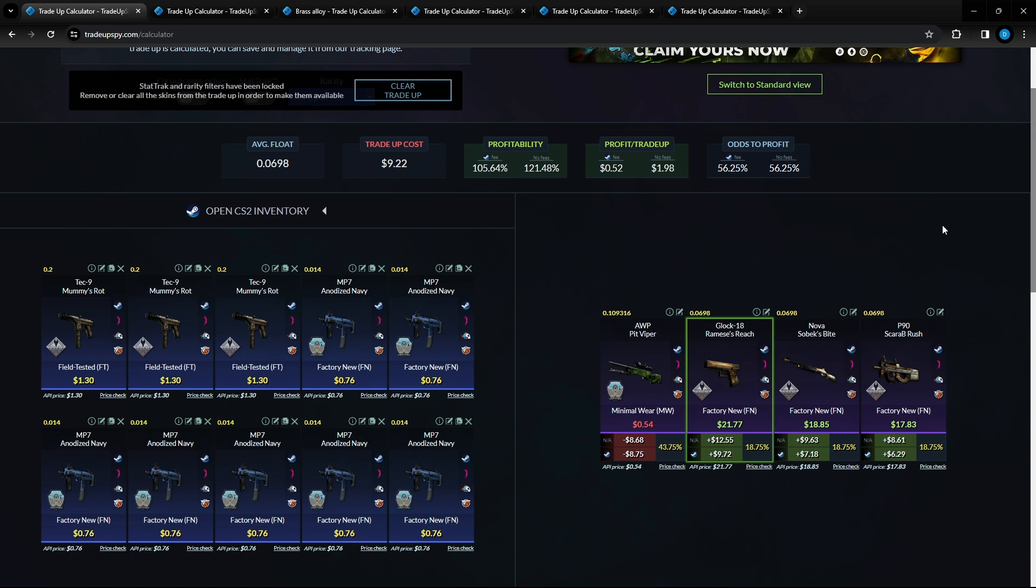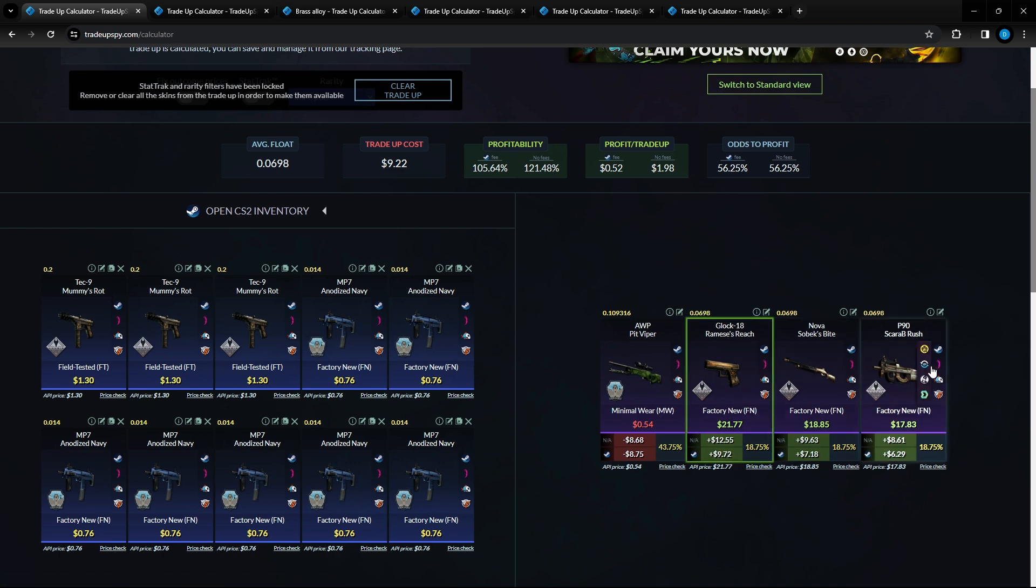Like I said nine dollars 22 cents for this trade up. You have 105 percent chance at making that profit with steam fees. You do have 56 percent chance any three of these items will give you a profit between six and nine dollars and we do have a 43 percent chance at getting this Pit Viper here where we will lose eight dollars and 75 cents.